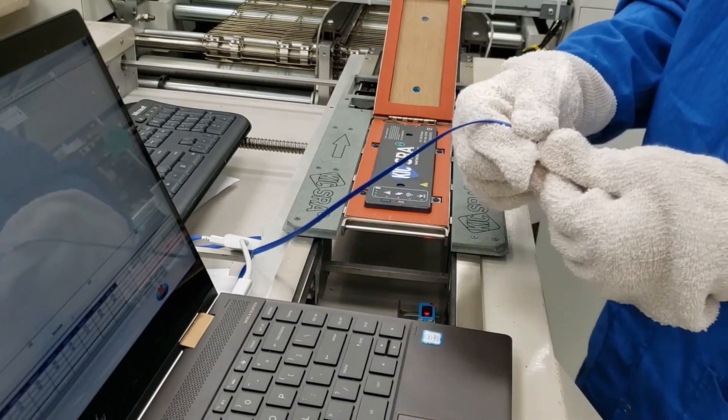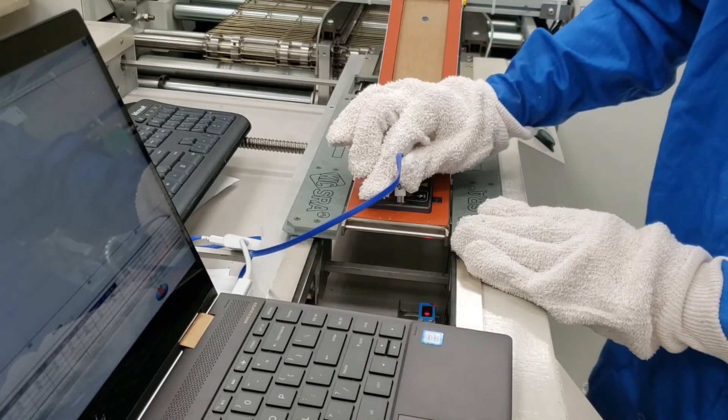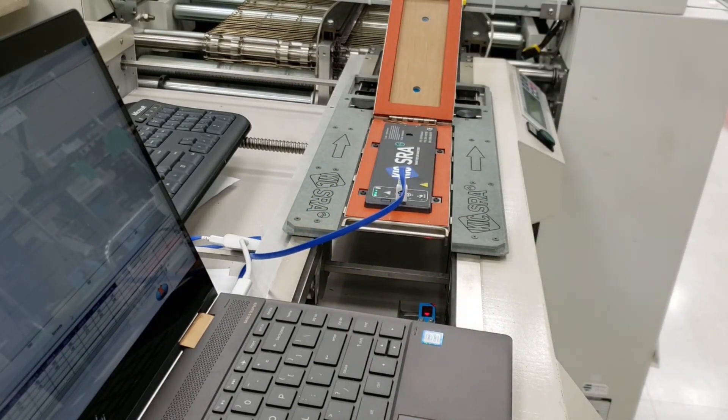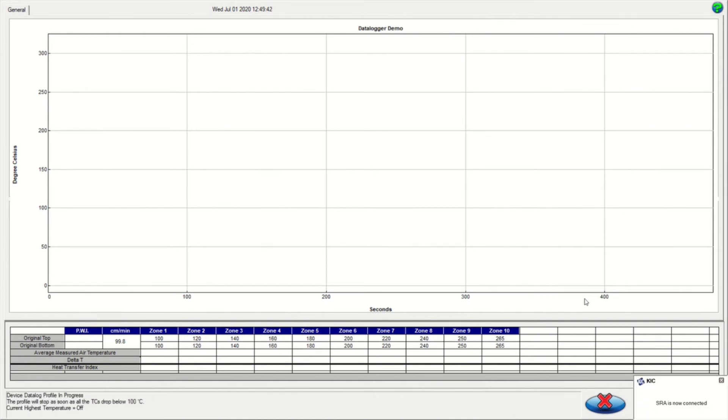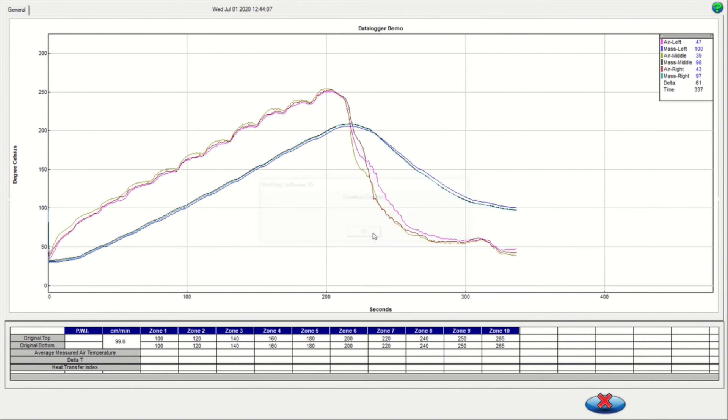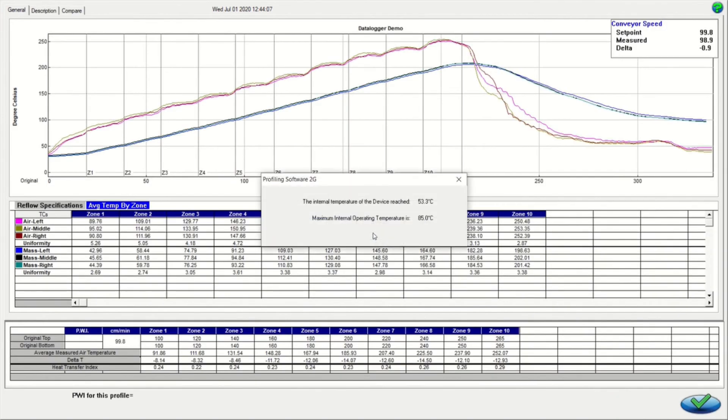When connected, you will see the current status of the SRA in the lower left corner of the screen, and the data will automatically begin downloading. Once the data has been successfully downloaded, a new window will appear indicating the SRA's internal temperature during that run, and the completed profile will then be displayed.